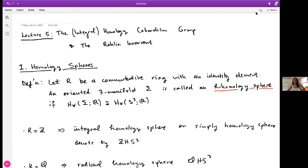In this last lecture I want to talk about homology cobordism groups, where we assume that two 3-manifolds co-bound a homology cylinder. To analyze this group we will define an invariant on oriented 3-manifolds called the Rokhlin invariant.